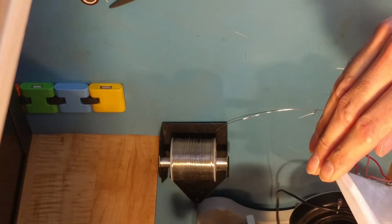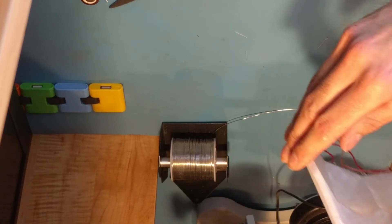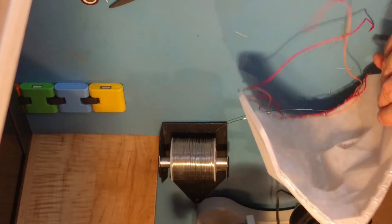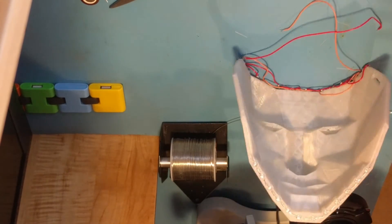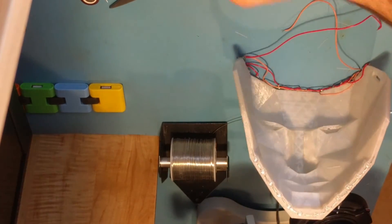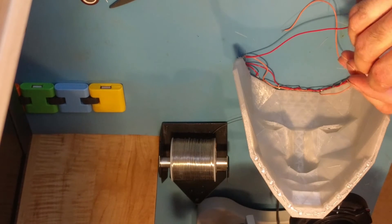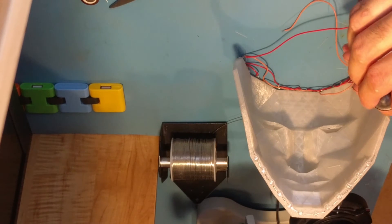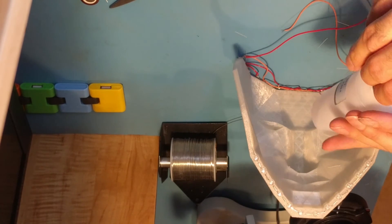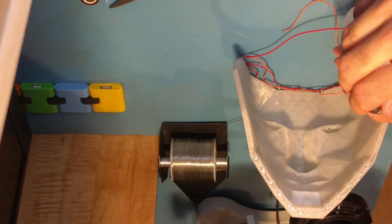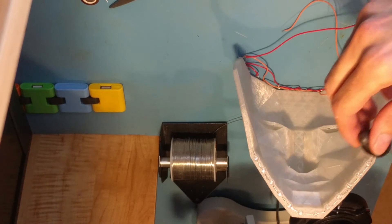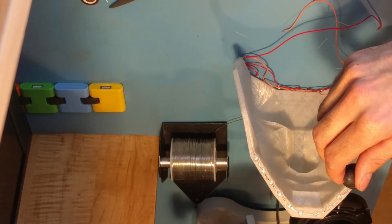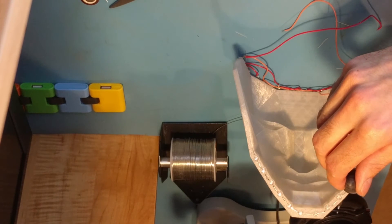Okay, so now that we've got them all laid down, we're going to need some flux so we can start soldering. So what I'm going to do is I'm going to put some flux on the connections.